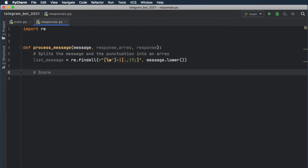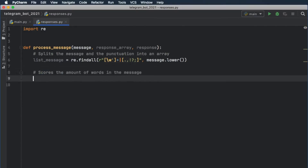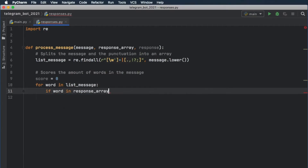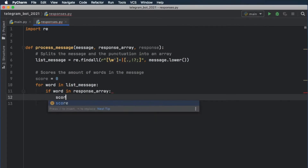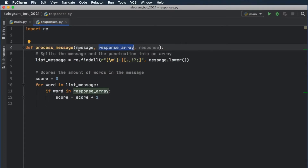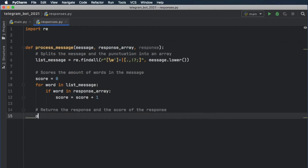Next, we want to go ahead and create a scoring system. The way this scoring system will work is it's going to check each word in the user message and check how many of those words are in the response message. So I'm just going to add this comment that says 'scores the amount of words in the message.' The score is going to be initially set to zero, and then for word in list_message, we're going to check if the word is in the response array, then we're going to increment the score plus one. The more words that correspond to this array, the closer of a match it's going to be.